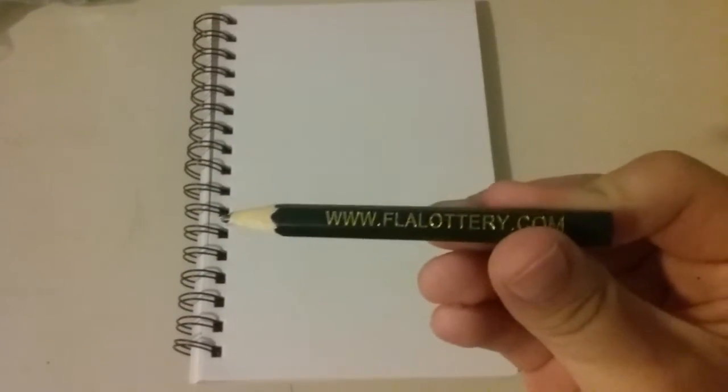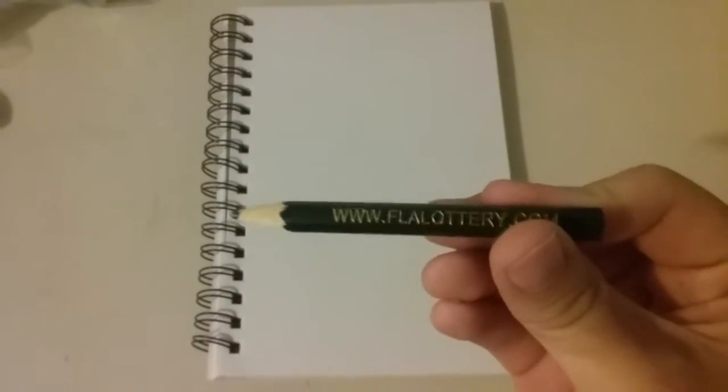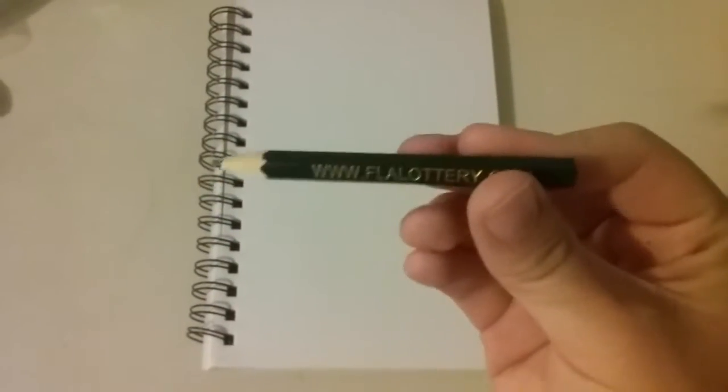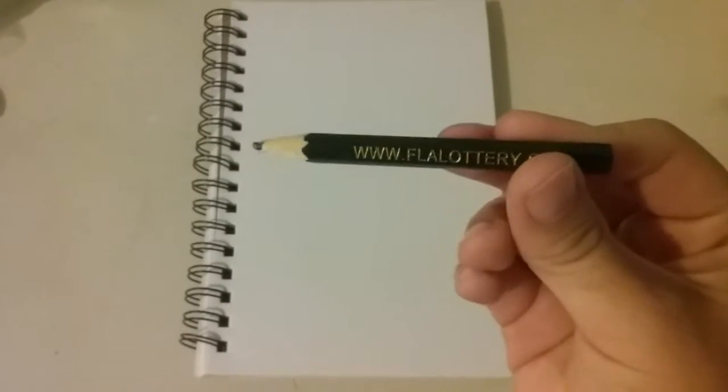Today I'm going to teach you how to draw Bart Simpson. All you need is some paper and a pencil. I stole this pencil from a gas station. It's a very good pencil. It says Florida Lottery on it. Nice pencil.